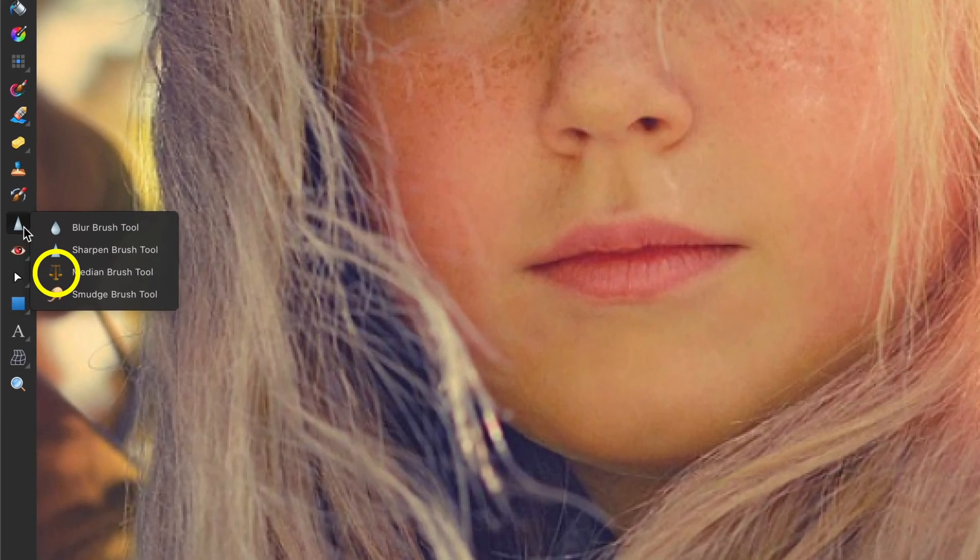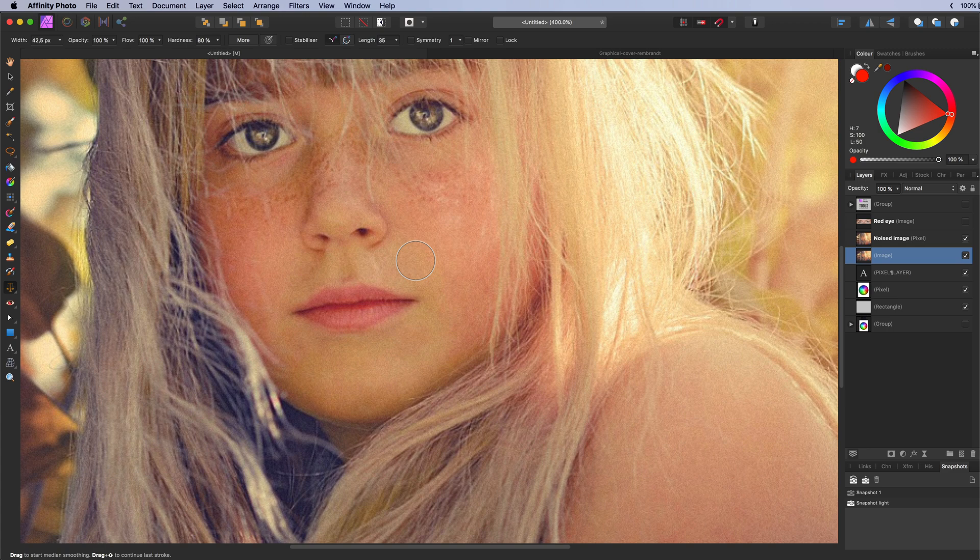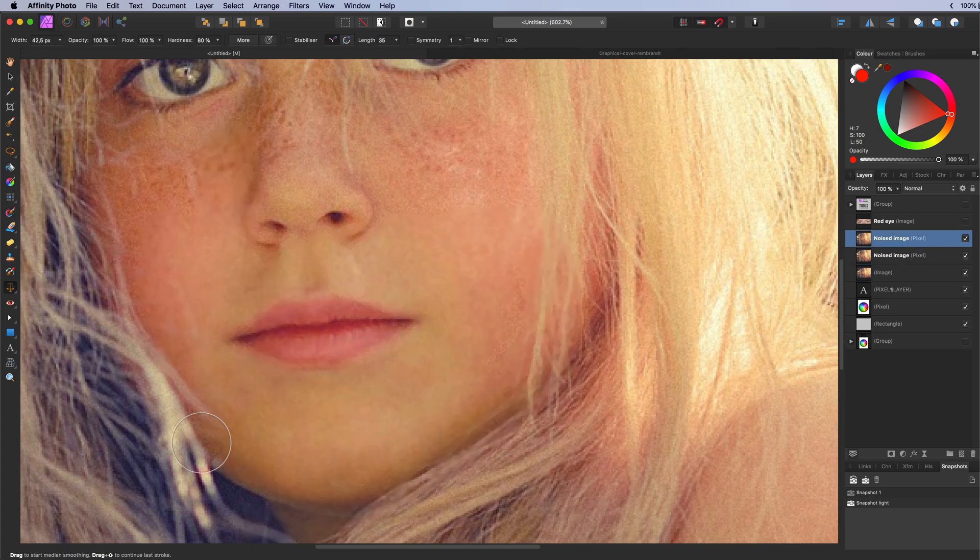The median brush tool. Used to selectively reduce noise by blending the pixels with each other.